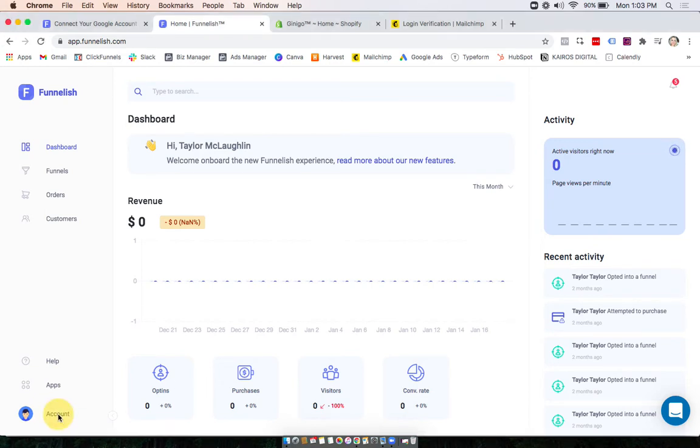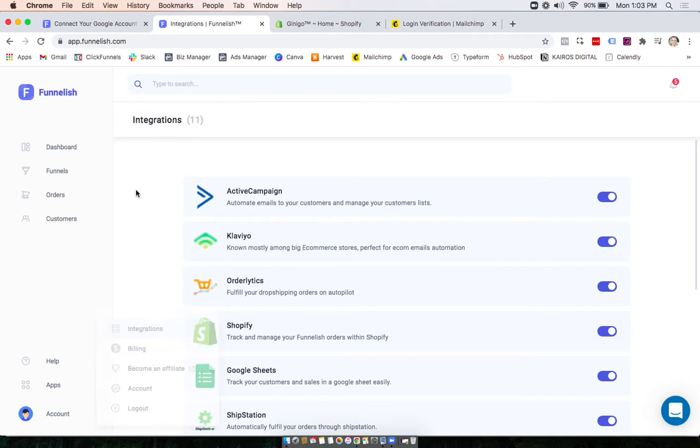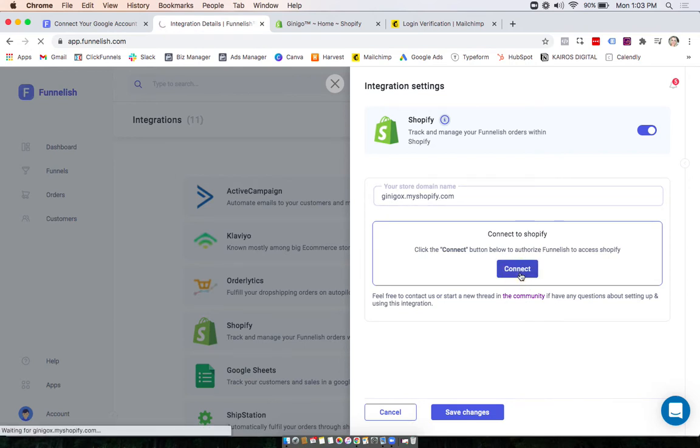So under account, click integrations and click on Shopify. Turn it on and now what we're going to do is click connect to go to our Shopify store and connect it.